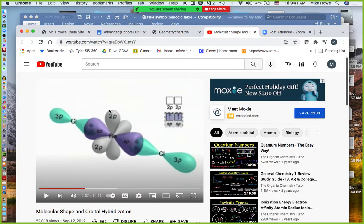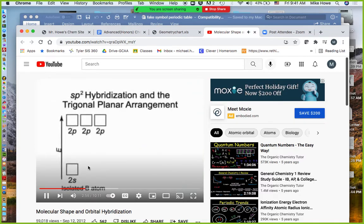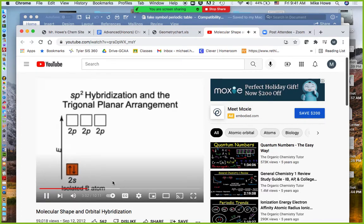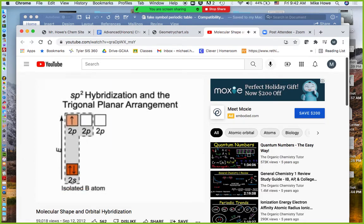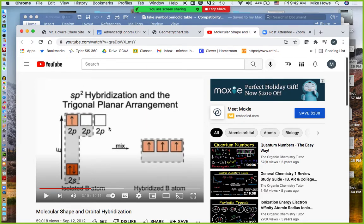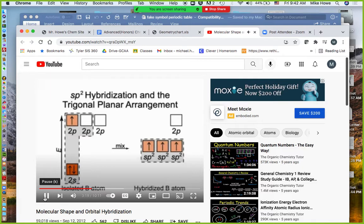To account for molecules with a trigonal planar shape such as boron trifluoride BF₃, the model proposes that the ground state boron atom undergoes SP2 hybridization. The filled 2S of the central boron mixes with one half-filled and one empty 2P to become three half-filled SP2 hybrid orbitals. They are all equivalent in energy — higher than the 2S but lower than the 2P. Boron's third 2P remains empty and unhybridized.